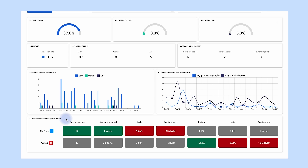Finally, carrier performance analysis. This heat map lets you compare all the metrics available in Shipping Performance for each carrier used in the selected filter. This is especially useful when you use multiple carriers on the same route to benchmark performance against each other. The darkness of each cell gives you a clear idea of how these carriers are performing.